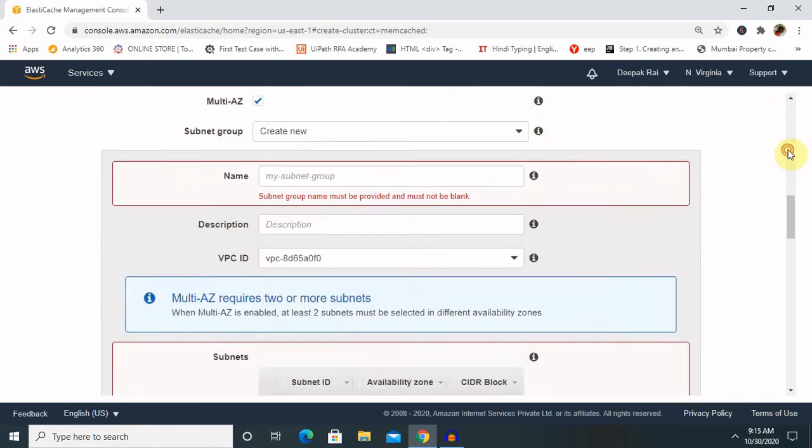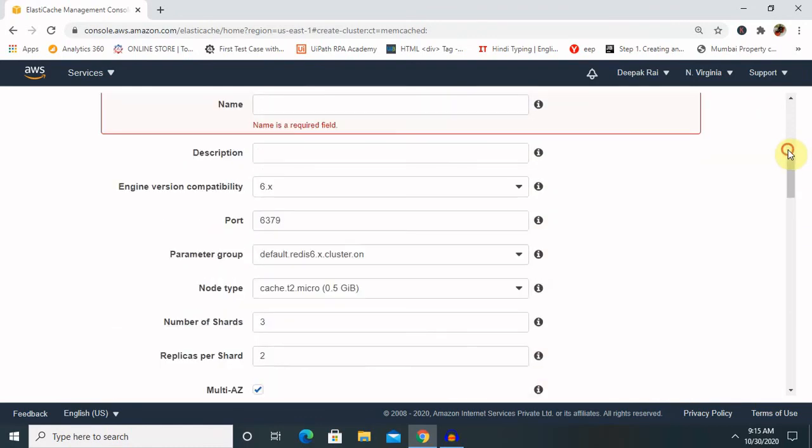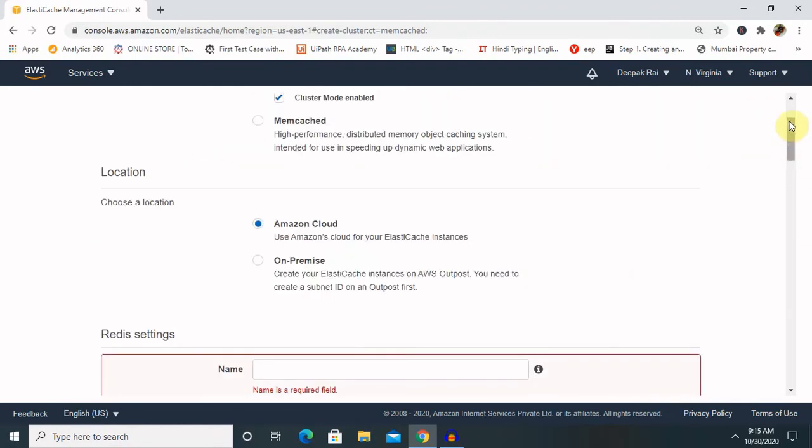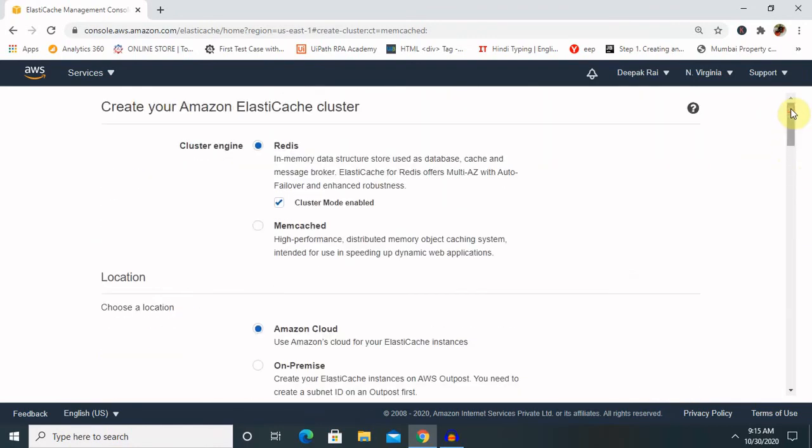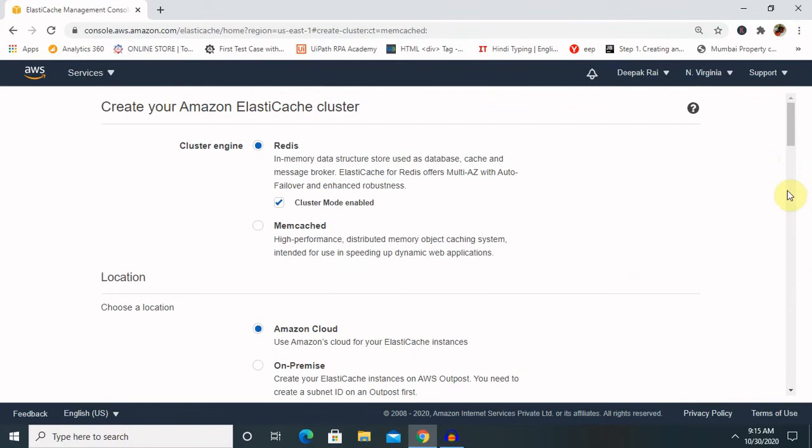I think I did not provide the name and other details, because of that it will not create for us. After creating this, it will jump to our main page where our Redis will be created.